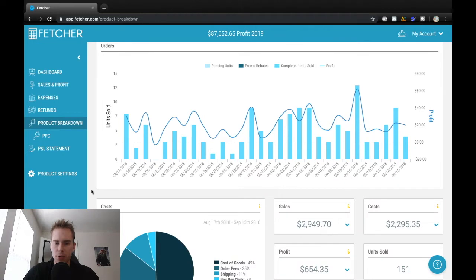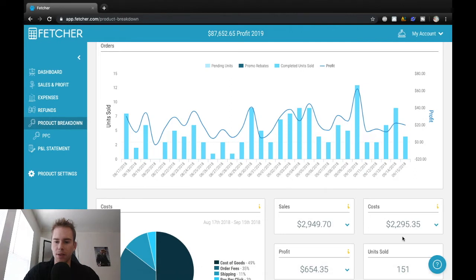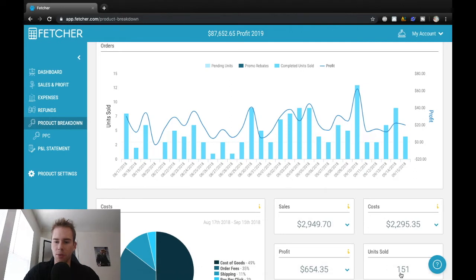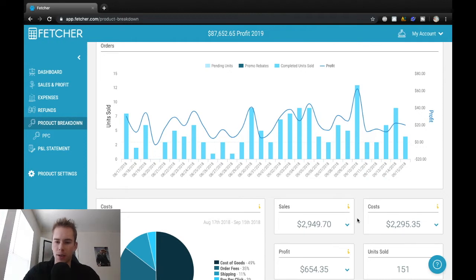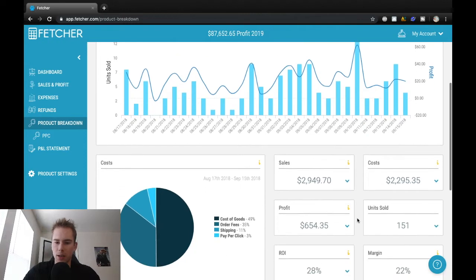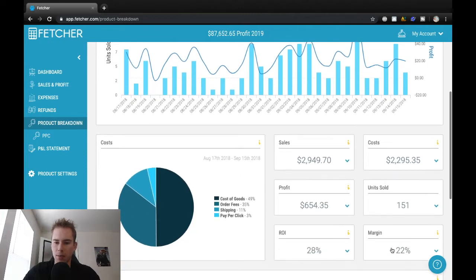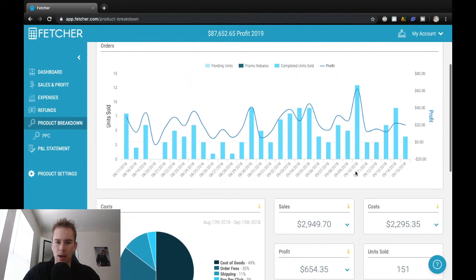Alright, so this is product number two. $654 in profit, 150 units sold, which is pretty good. So that's almost $5 profit per unit on about a $20 product. So margins, 22% here.